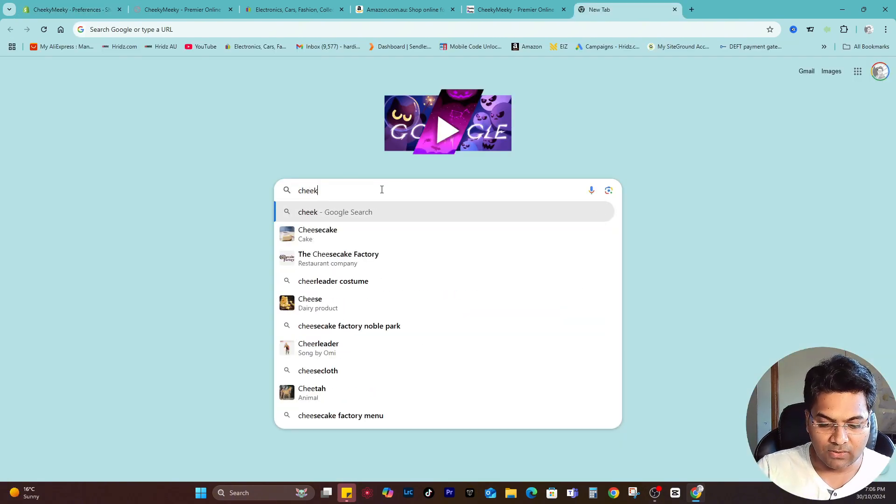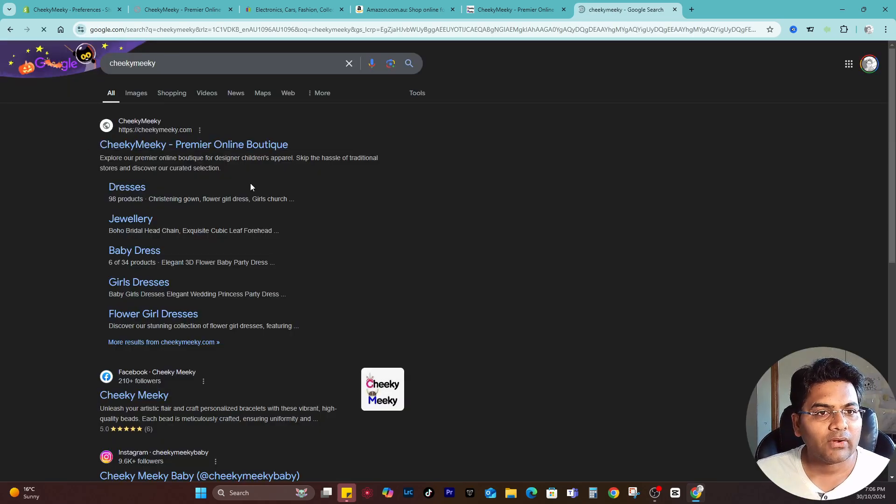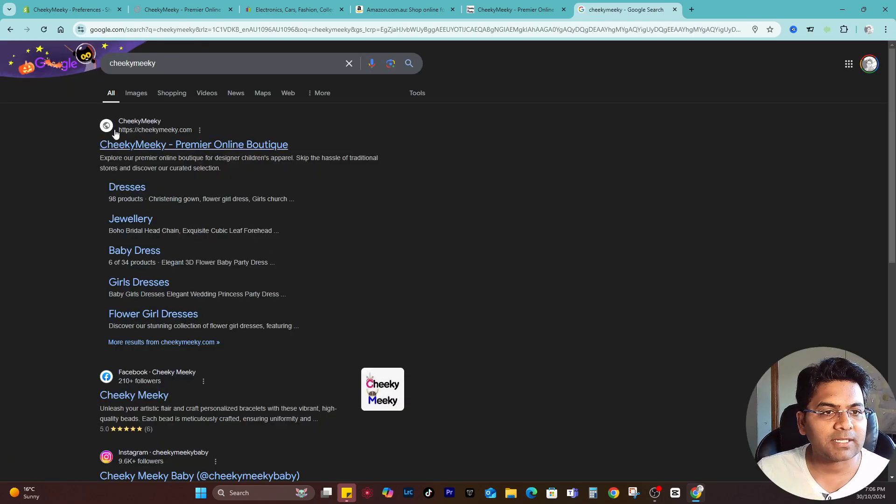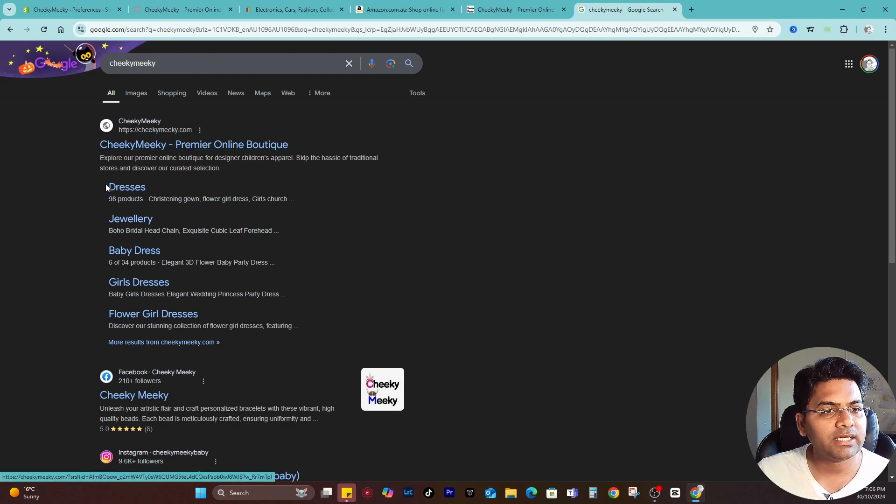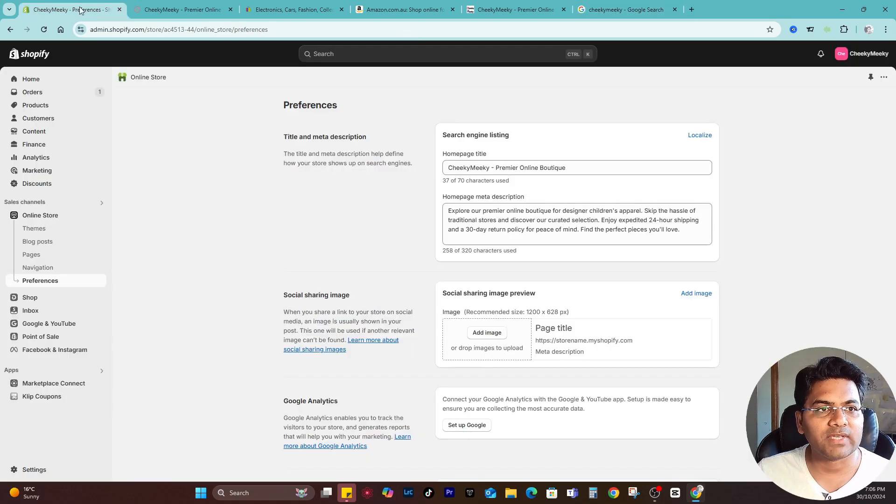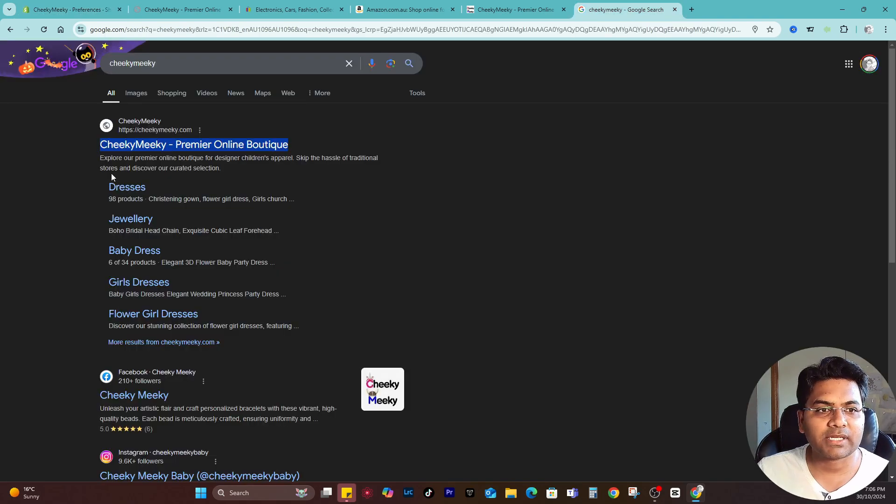If I search the website on Google, you see here on the Google results - because we just uploaded the favicon image, it's still not updated yet, but you can see the title is showing up as we edited. The description is also showing up as we edited here.